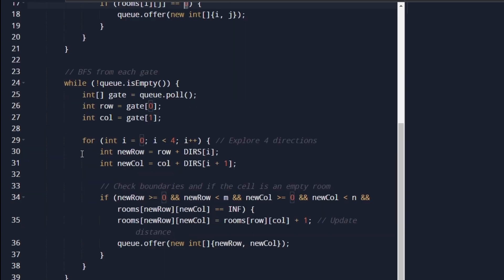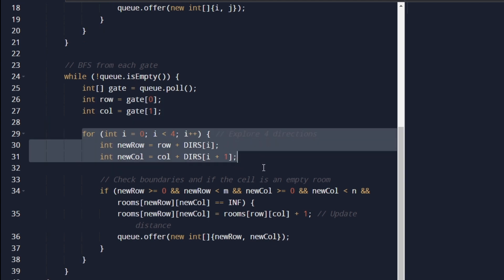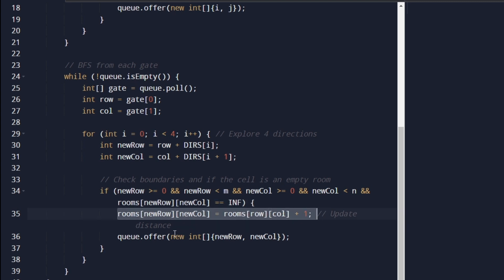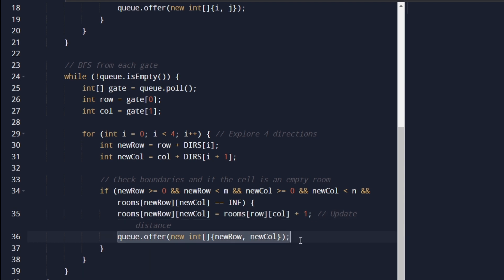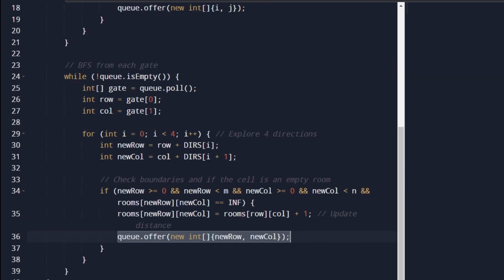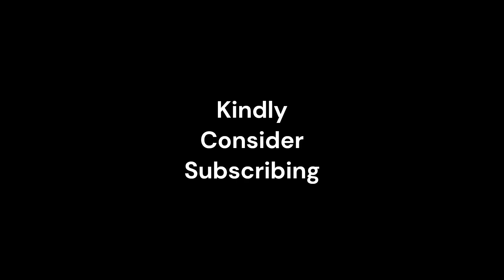We define M and N, initialize a queue, then find all gates in the array using two for loops checking for value zero. We add all gate positions to the queue and perform BFS — for each gate position, we check all four directions, verify we are not going out of bounds, and check if the neighboring cell's value is infinite. If it is, we update its distance and add it to the queue. This stores the smallest possible distance from every gate. The solution is available at my GitHub repository — feel free to check it out.